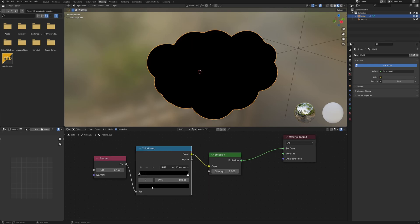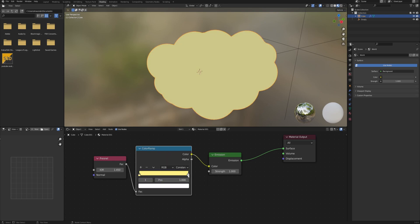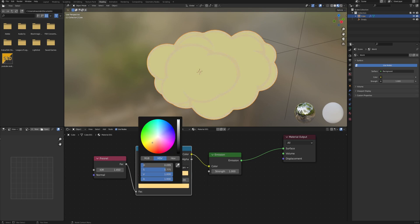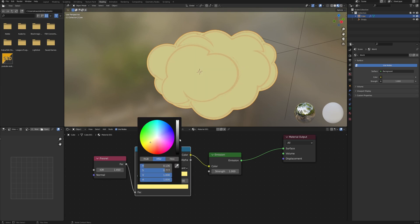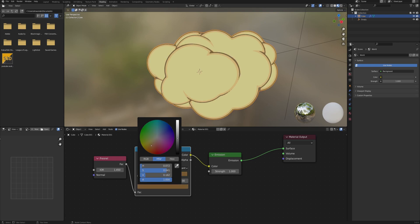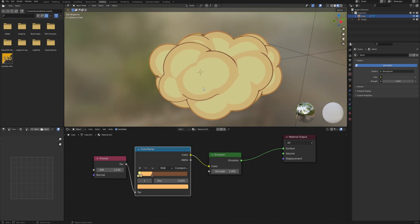Change the black value in the color ramp to the brightest color of our cloud. Then bring in the second color stop and give it a more orangey look. Click plus to add another color stop, move it to the back, and change its color to be the darkest, as this will work as our outline. Adjust the position of the color stops until you feel satisfied with the result. You can also tweak the Fresnel node.